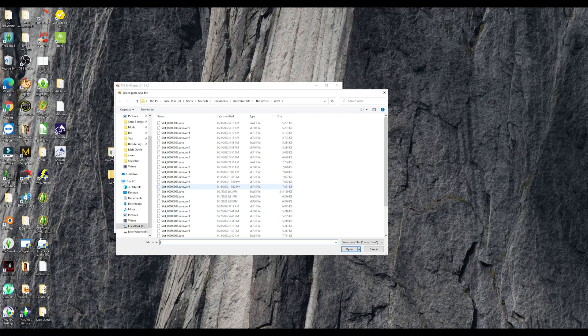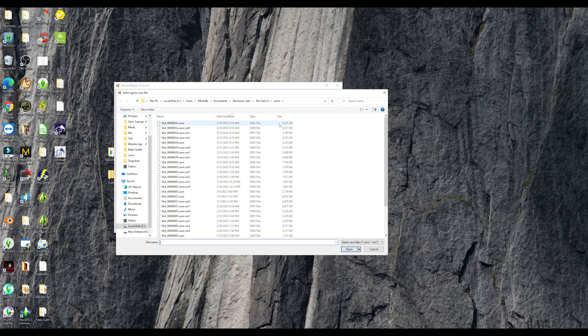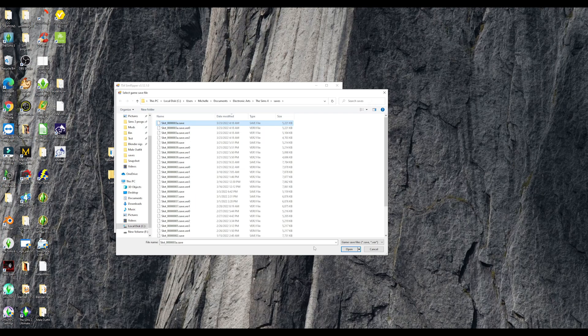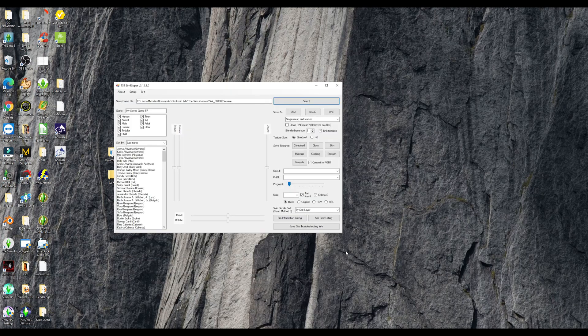So when it pulls up your saves, what you can do is you can go by date modified and it will put the last save that you saved on up at the top. So you can just click the very first one and click open.